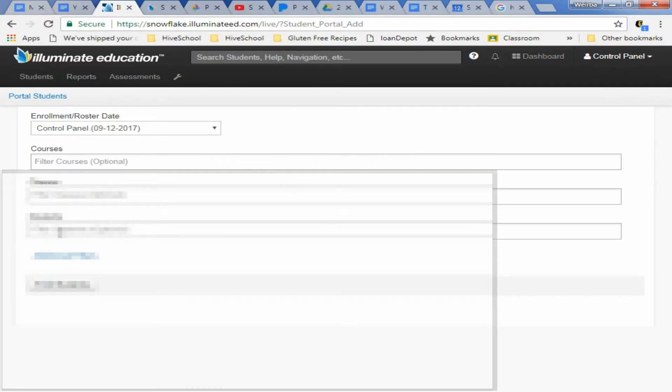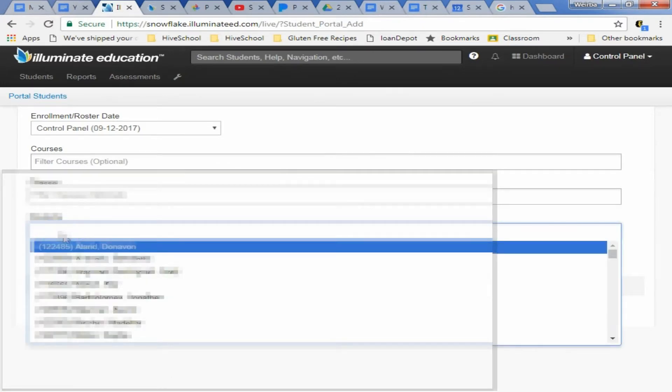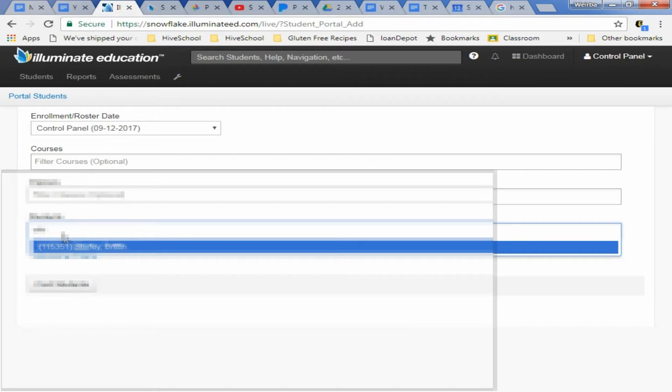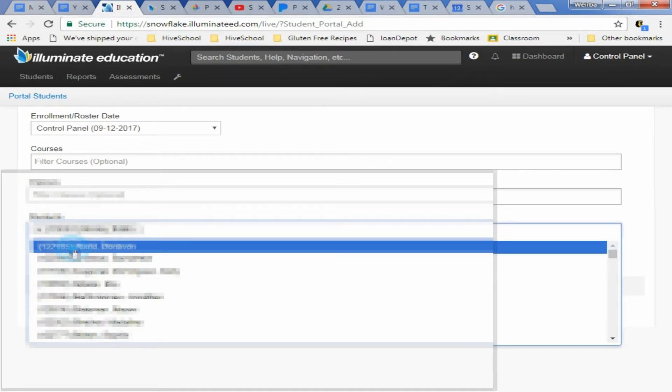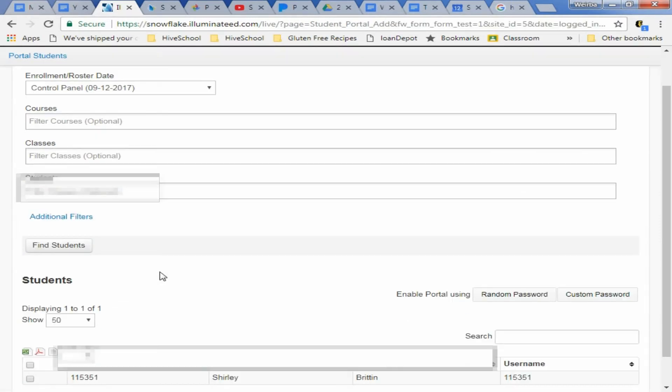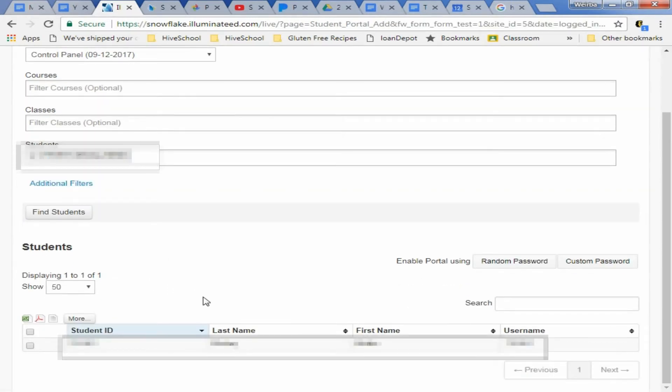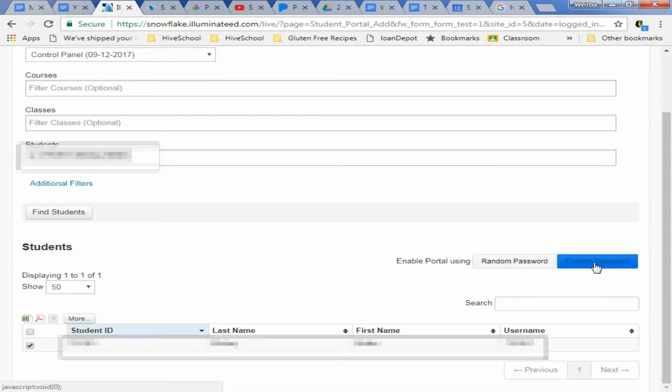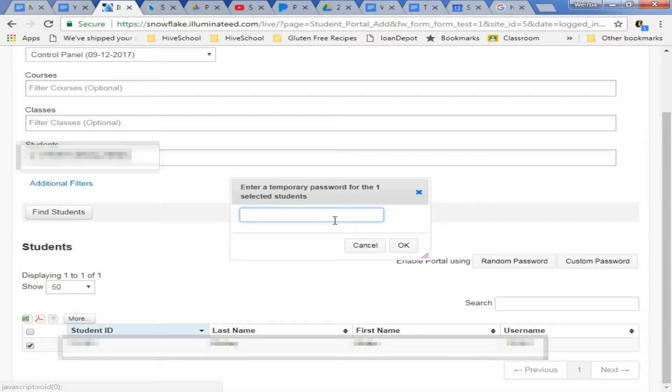Go to students, we're going to type that kid's name in again. And students. And then right here you're going to hit this check box. You're going to come over here and say custom password.